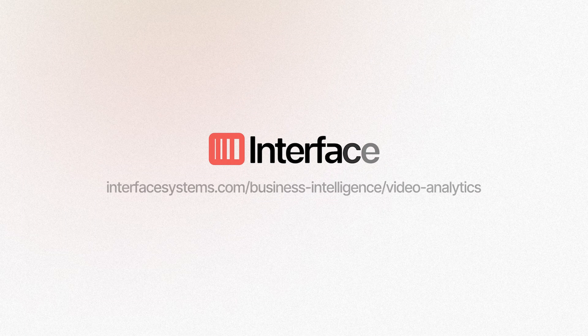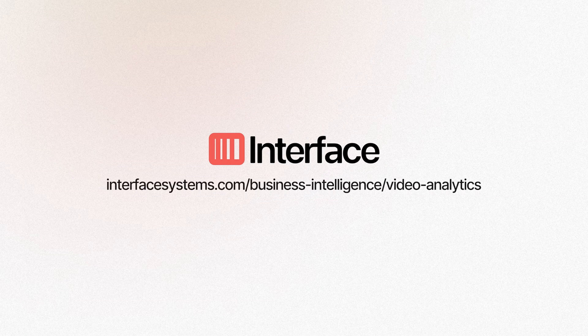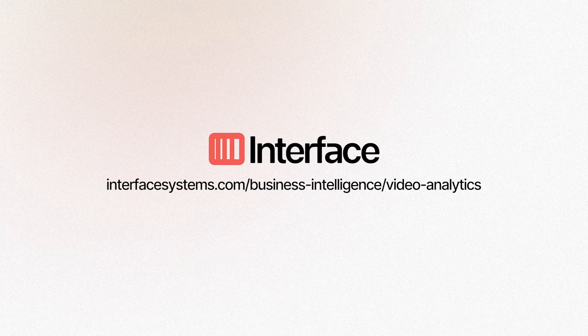Contact Interface and find out how your existing cameras can take your QSR business to the next level.